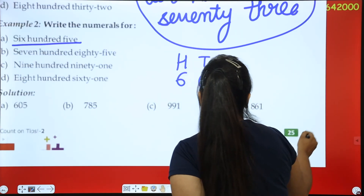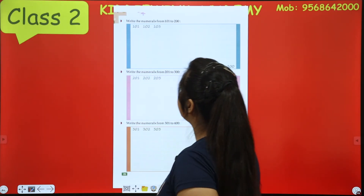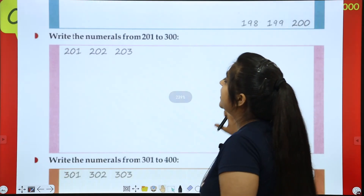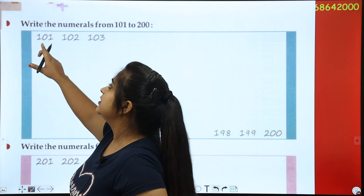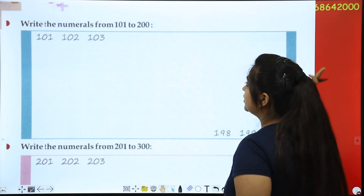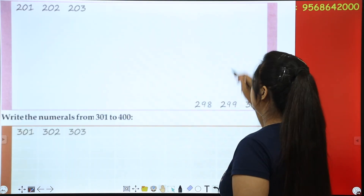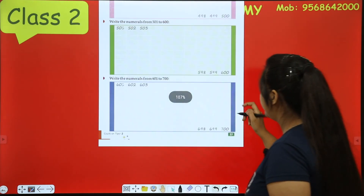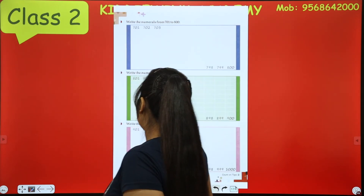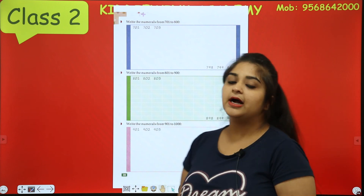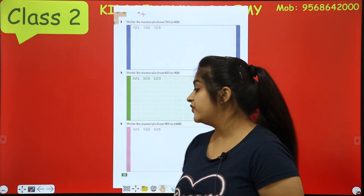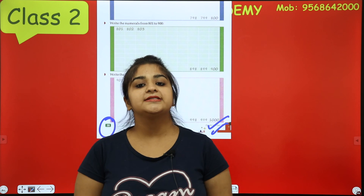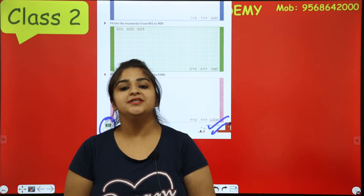You have to complete page number 25 the same way. Now, we will do counting — simple counting: 101, 102, 103 — till 200, then till 300, then 400. Page 27 has counting till 700, and on the next page till 1000 — you have to complete this counting. This is your homework up to page number 28. We will start the next topic in the next class. Hope you all understood. Thank you, have a great day!